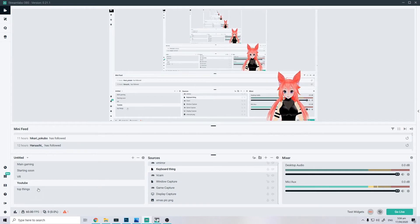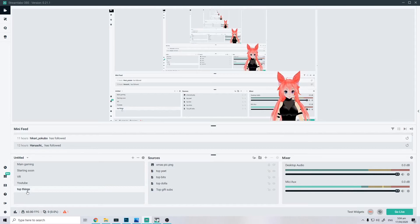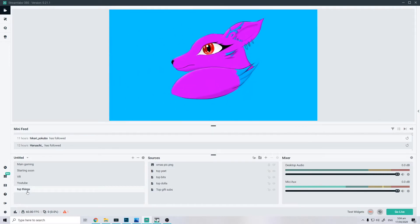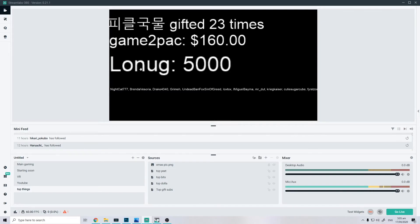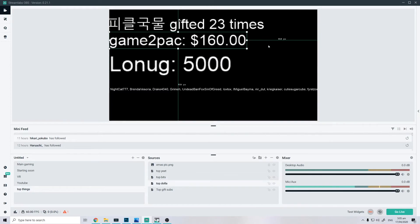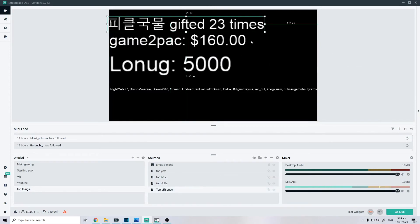And then, well, top things which isn't really for content purposes is mostly what people, my top donator, and then my top gift subber is all here.